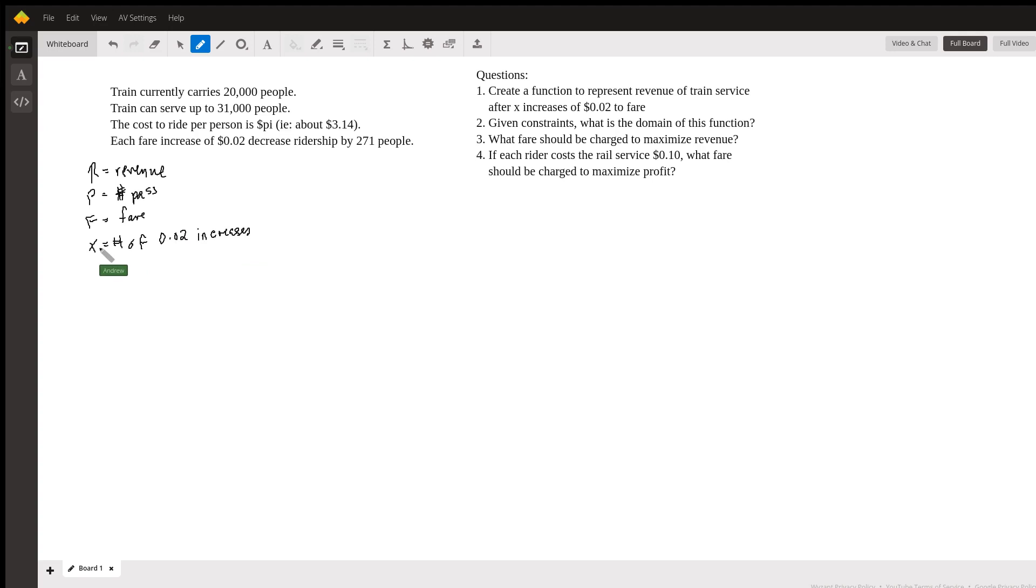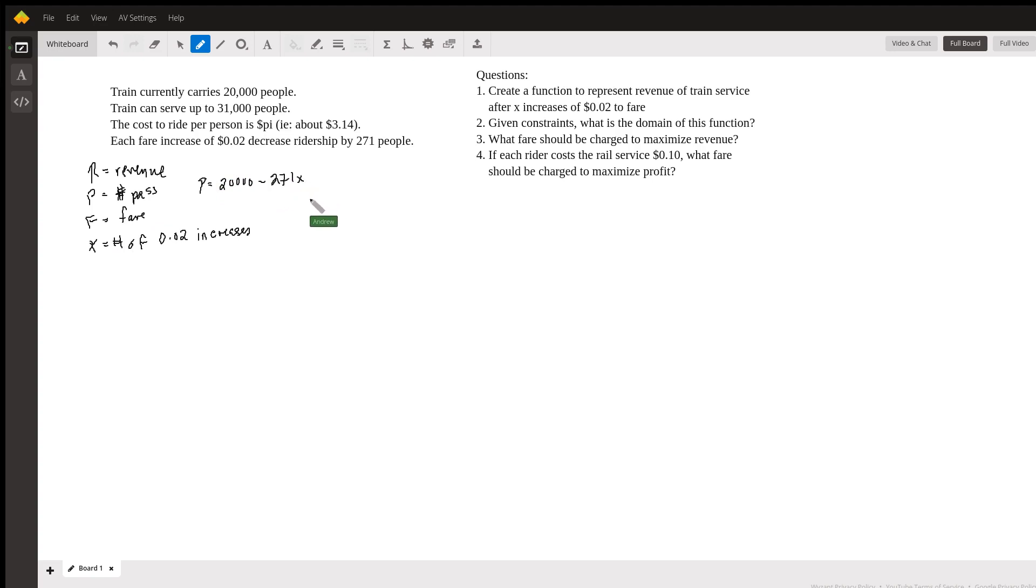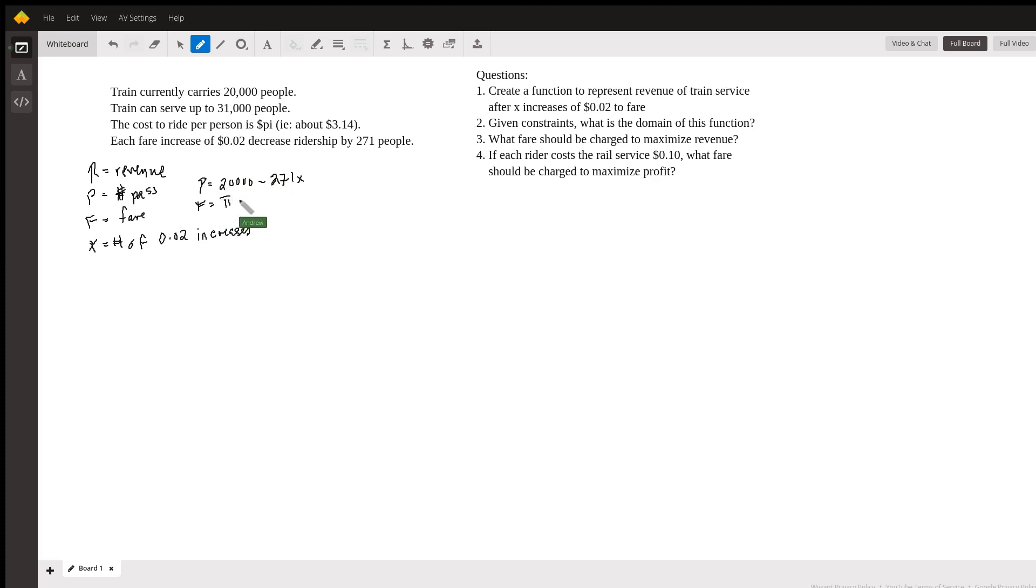So we know we're going to have to do this in terms of x here. And the thing that is interesting here is that we notice that the number of passengers and the fare actually change depending on the fare and how the fare changes. So in this case, the passengers, what we're given is the number of passengers starts at 20,000 and it decreases by 271 people each time x increases. So this is our equation for P. Our fare also says here, now this is a little bit more straightforward because the fare starts at pi dollars, right? And clearly, if we're increasing the fare, it increases. So we add two cents each time x increases. So these are our equations for P and F.